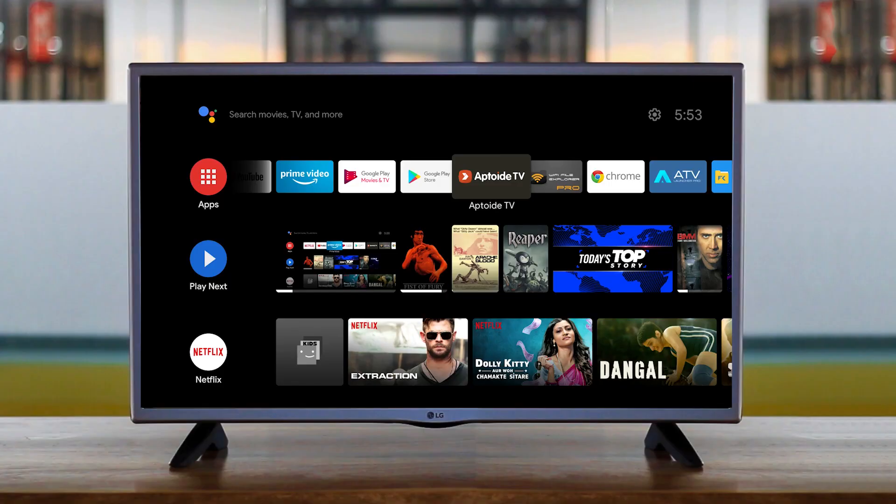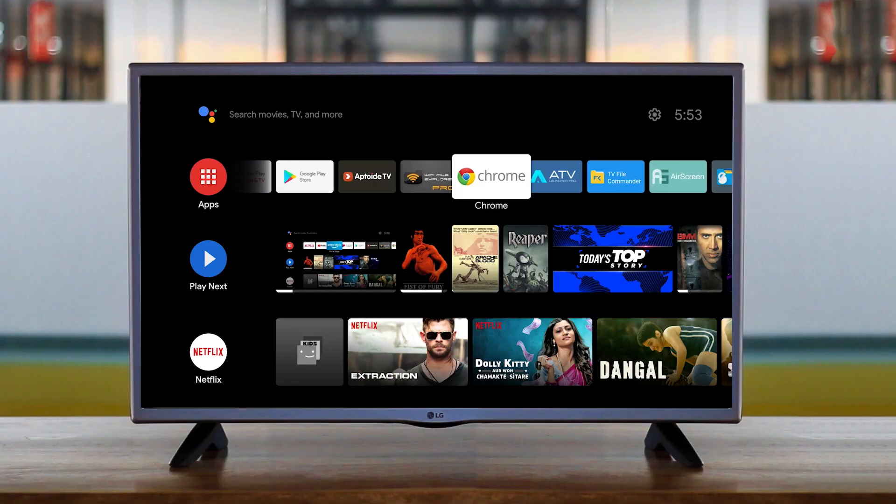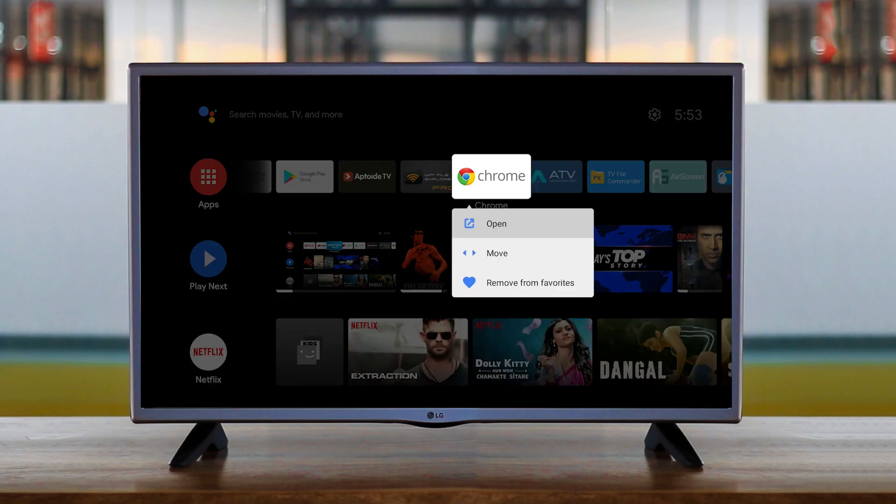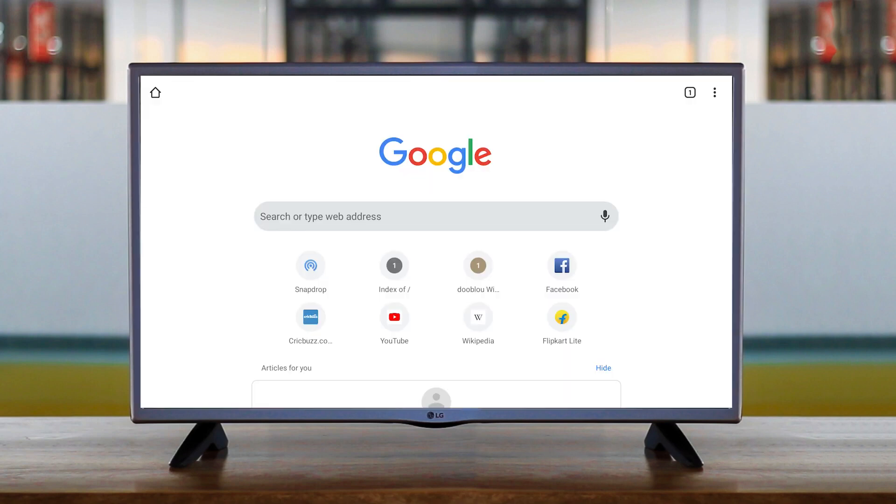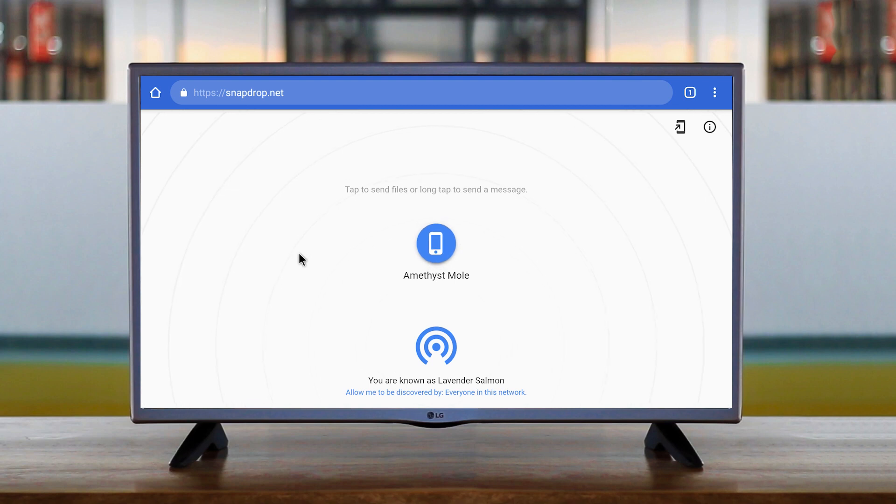Now come back to Android TV and go to Chrome browser—you can choose any browser by the way—and open SnapDrop.net. You'll see an Apple AirDrop-like interface similar to what you saw on mobile but bigger.